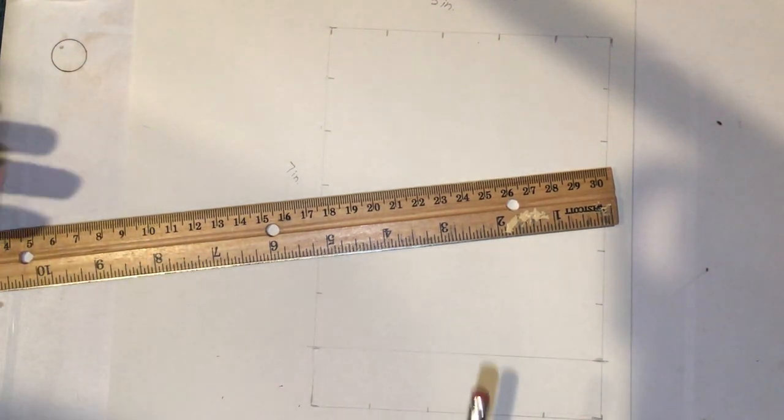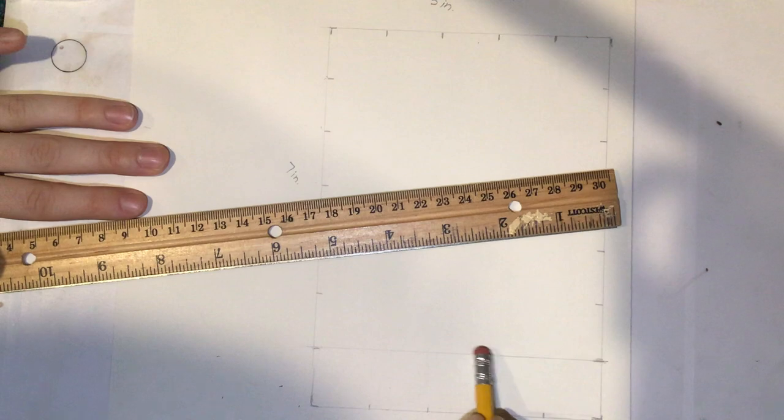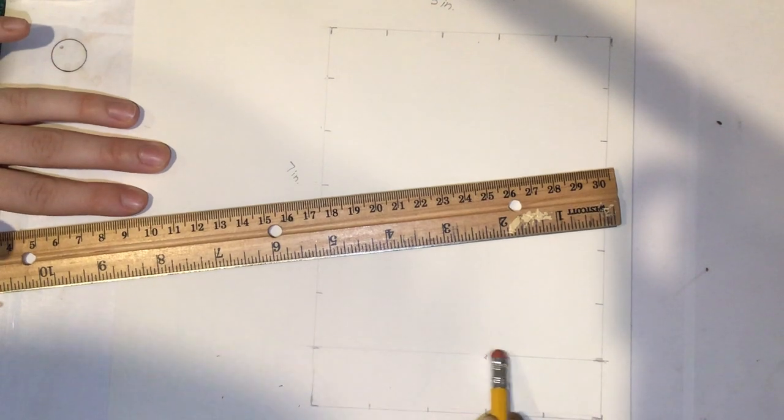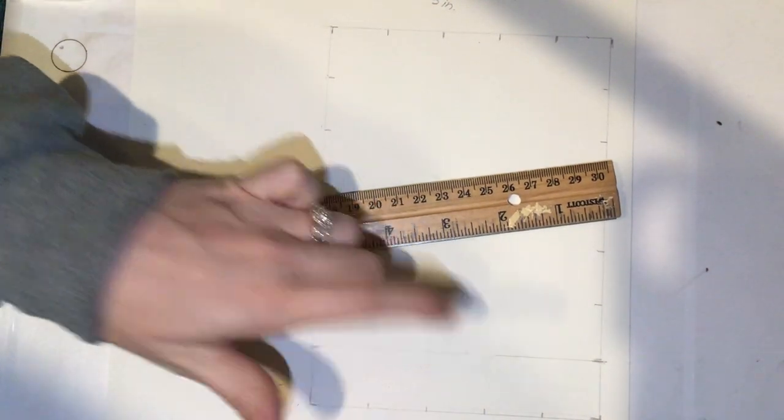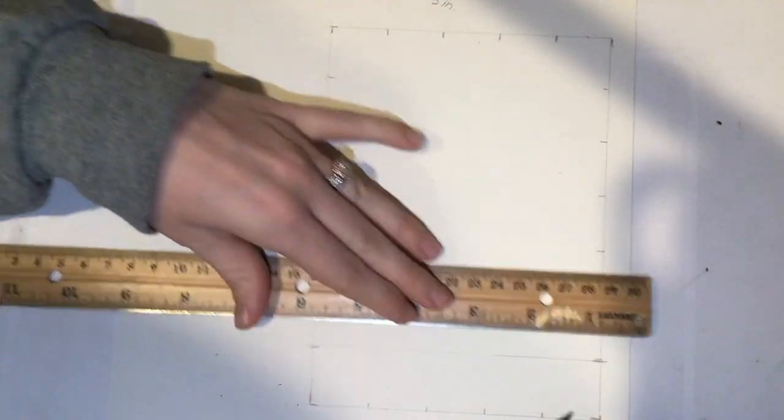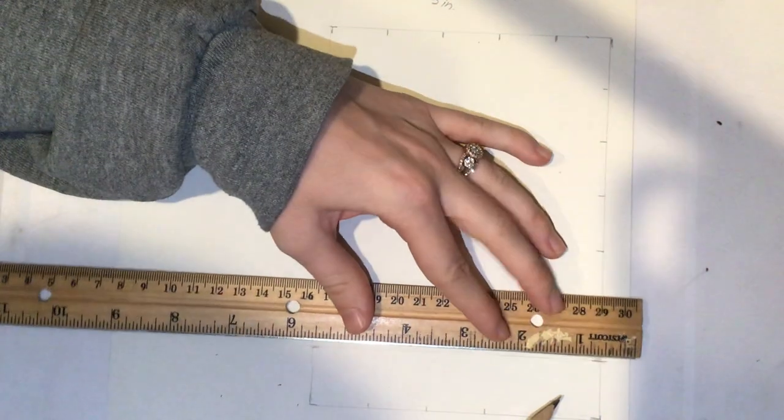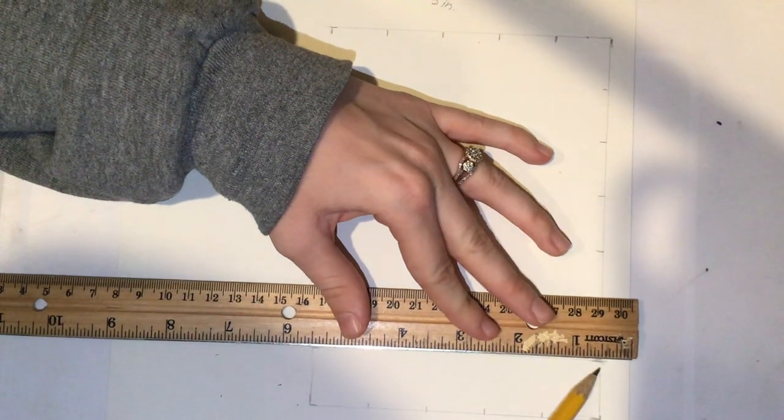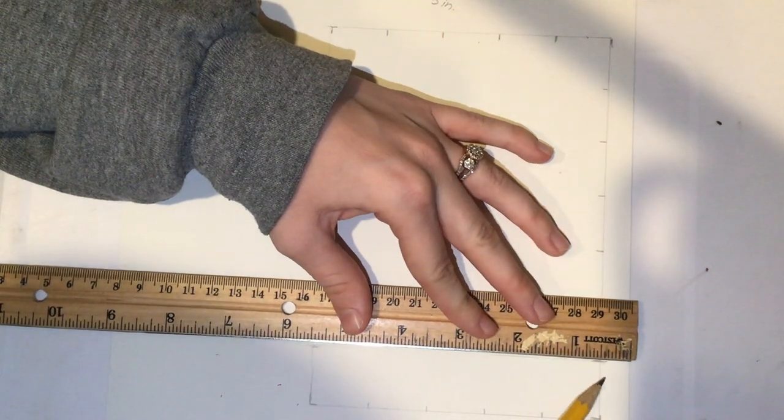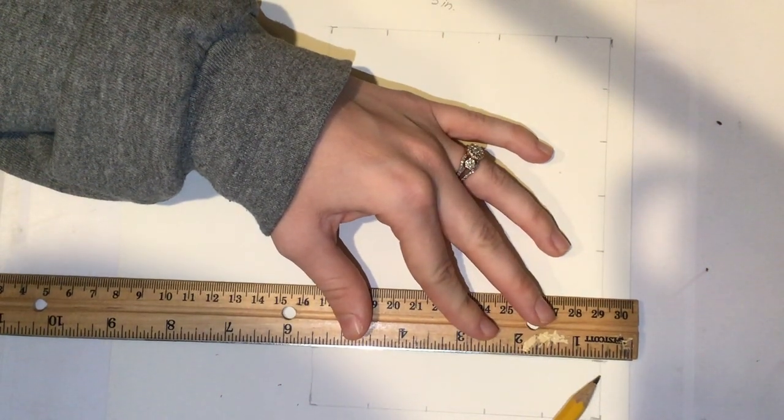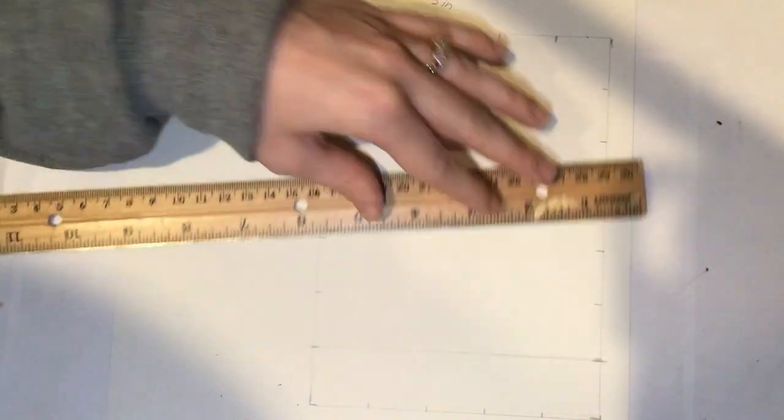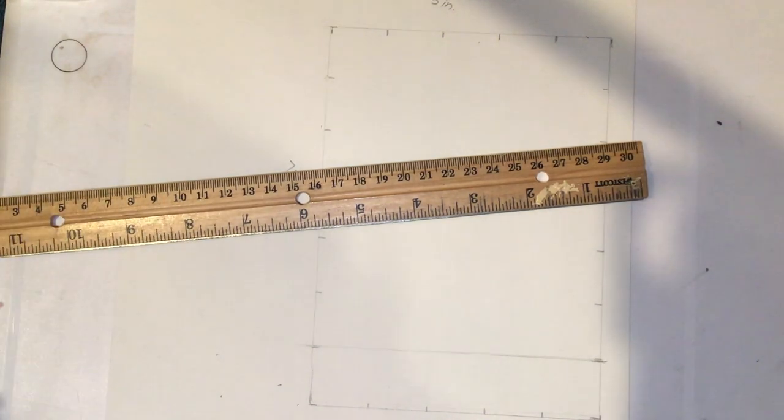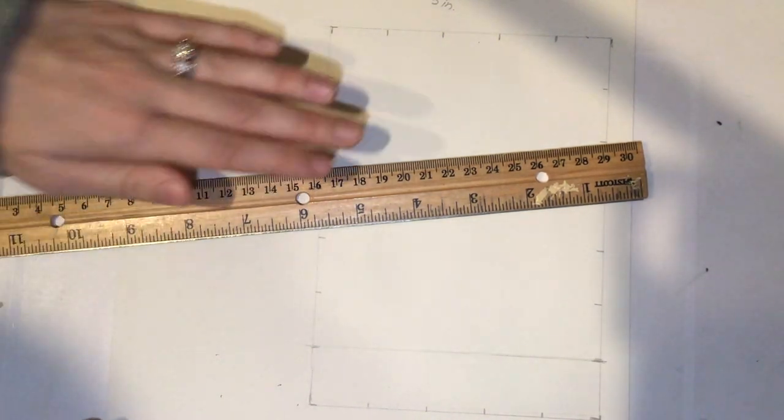You want to draw this so light that if you erase it, you won't see that line anymore. These grid lines will eventually be erased. So drawing them lightly now is going to help you later.